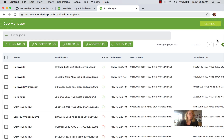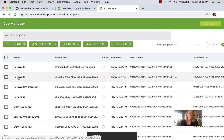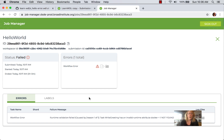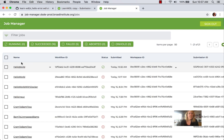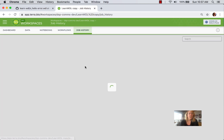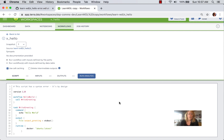Different run environments have different requirements. On a previous run of a different version of this file, it failed because in the Terra environment, WDL files are required to have runtime Docker attributes. As we saw, an earlier version of the WDL file didn't have a Docker attribute. You'll need to work with your execution environment to understand its requirements. In this particular WDL file, we do have the Docker attribute defined on line 17.